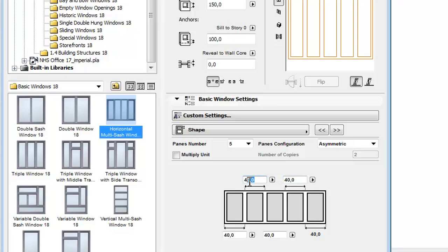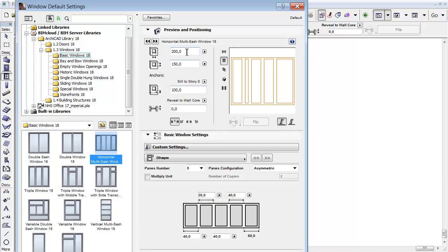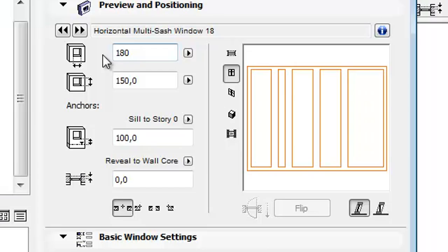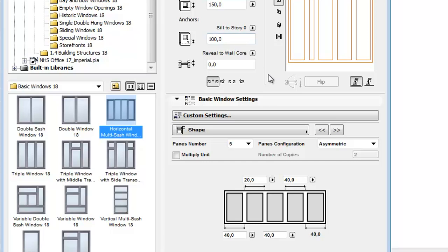When selecting the Asymmetric configuration, you can set the pane widths. Let's set 20 for the second pane now. As you can see, the last pane has 60 to keep the total width of the window. When we reduce the width of the window to 180, the width of the last pane turns back to 40.